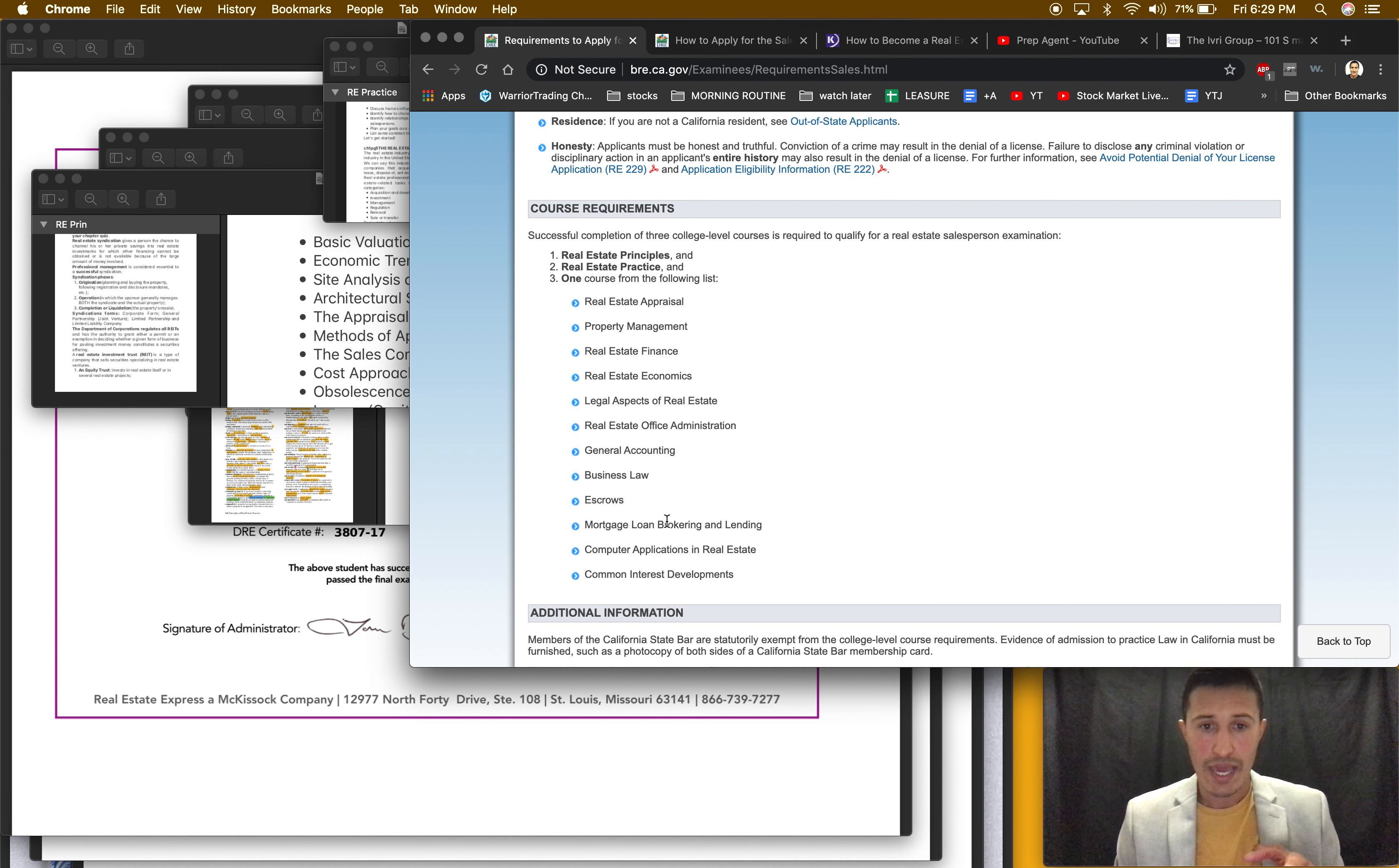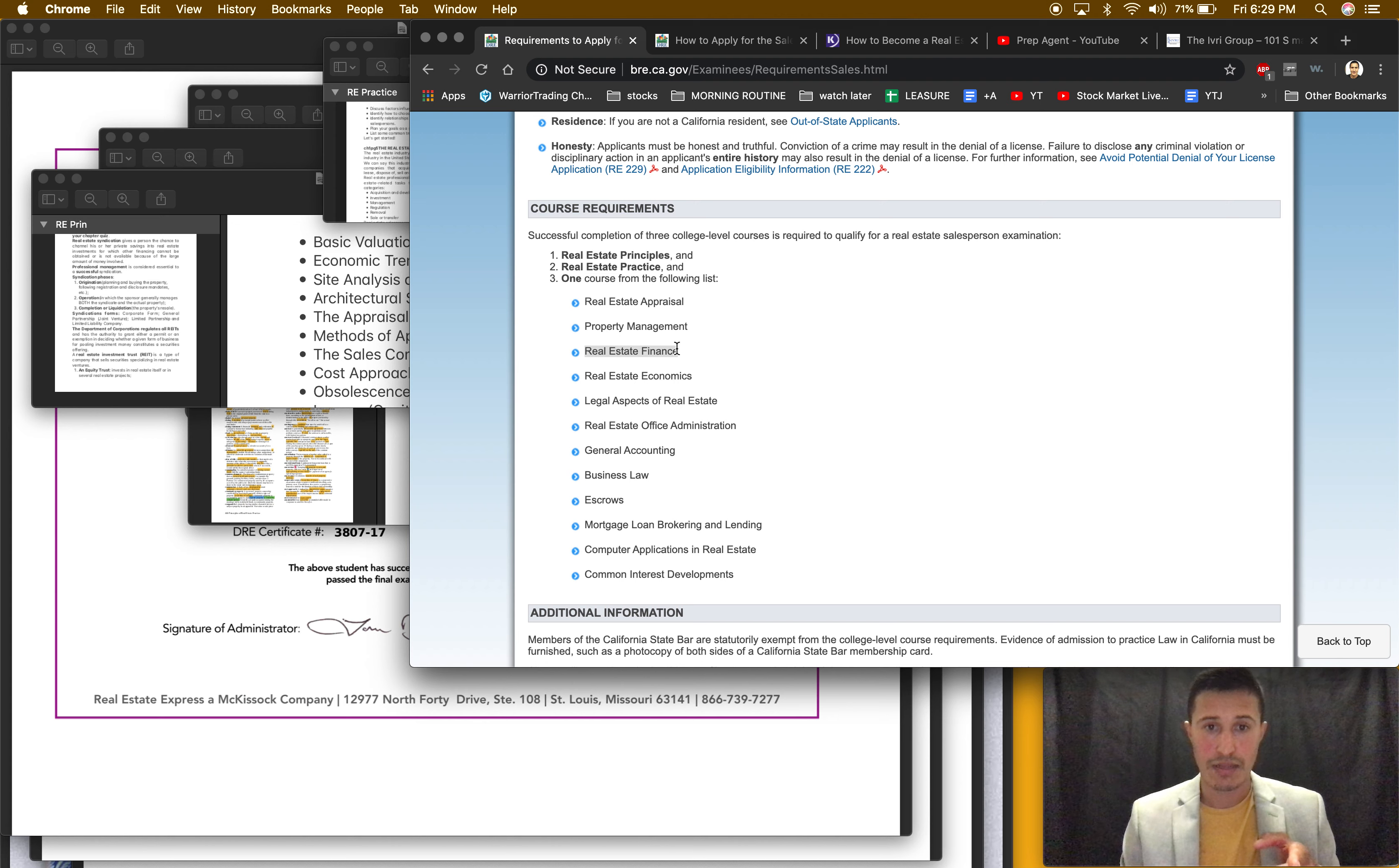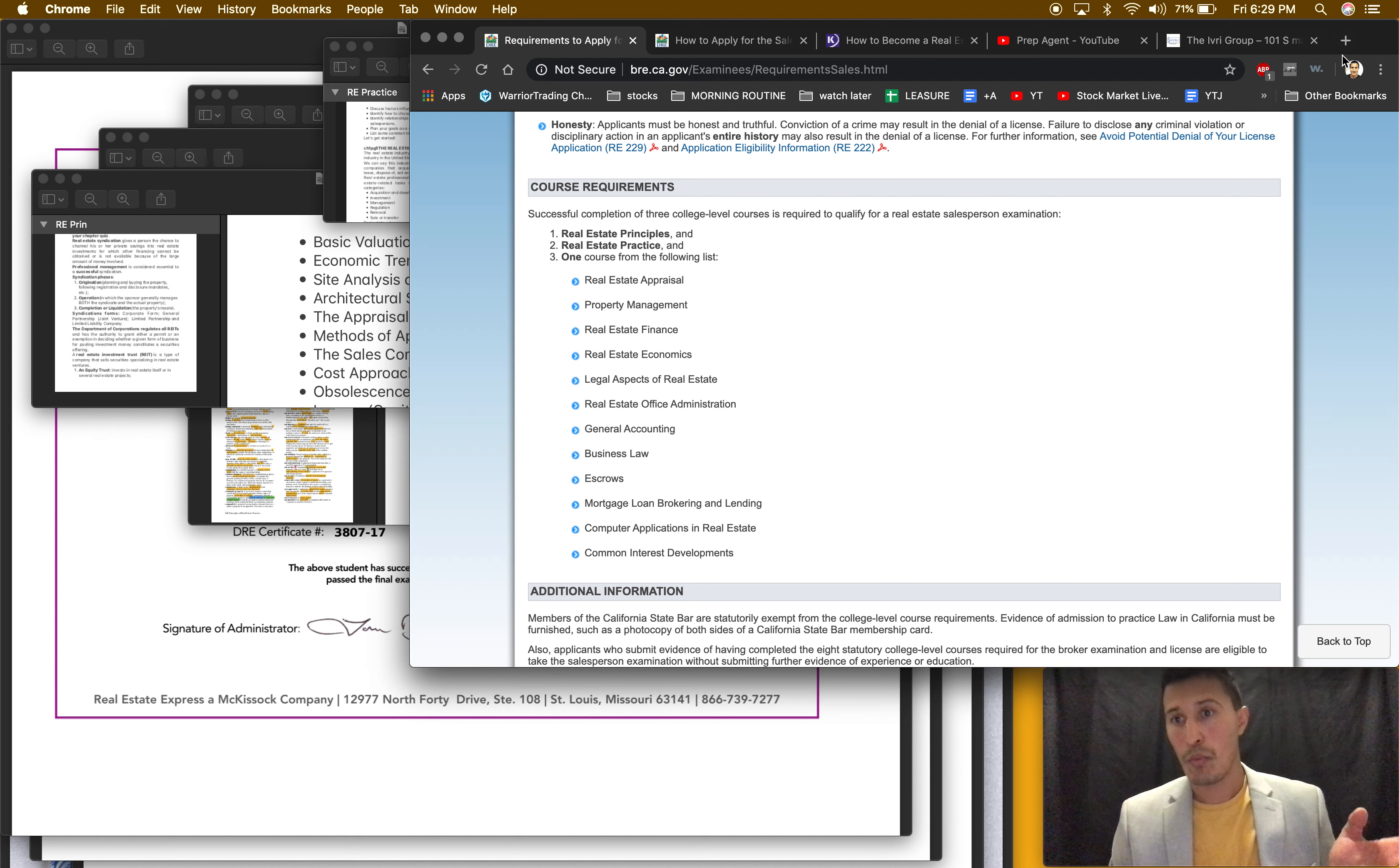I took principles, I took practice, and then I took finance. So these three: there's the finance, there's practice, real estate principles. After that, where do you take those courses?